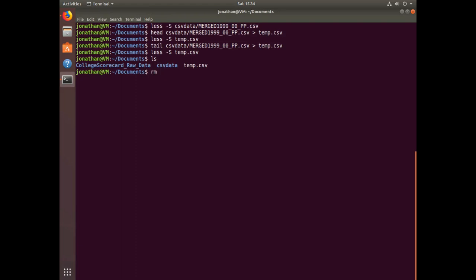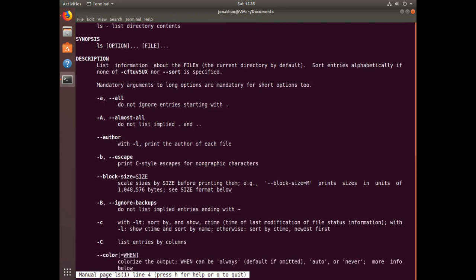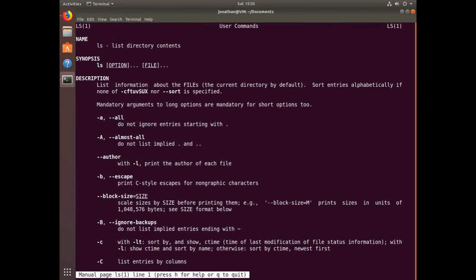You can delete that temp.csv file with the command rm. You can also delete entire directories with rm followed by the -r flag for recursive deletion. One last thing: you can view help options for any command using man followed by the command name. For example, man ls shows that ls has many more options beyond what we've seen here, and you can read the documentation for anything useful you might need.